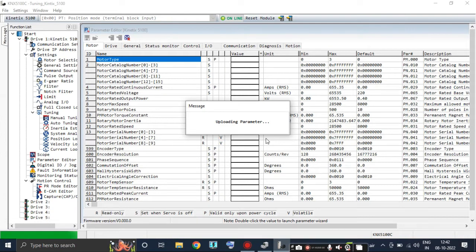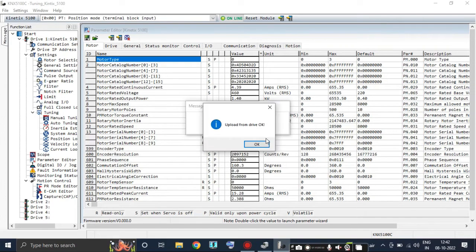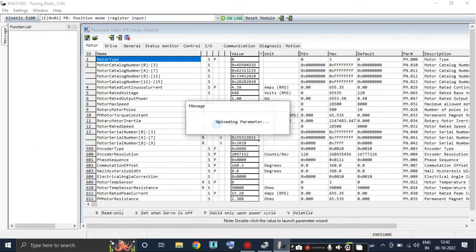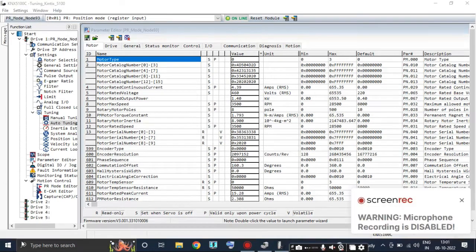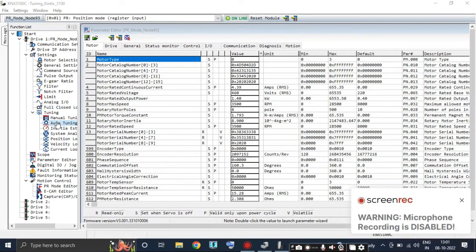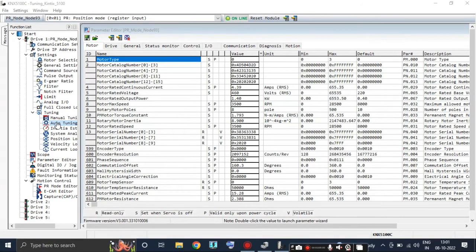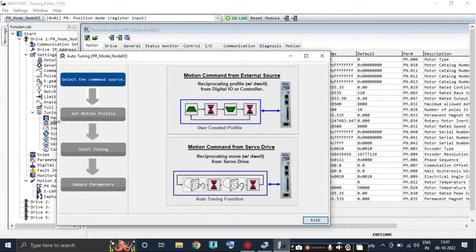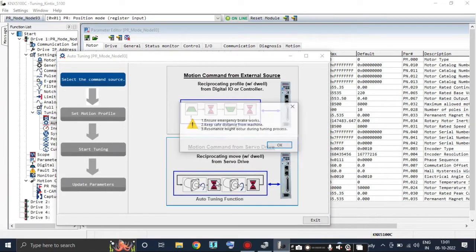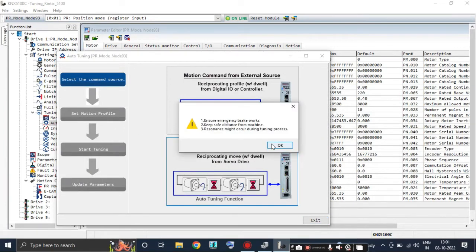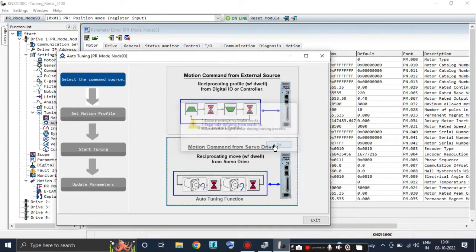Now click on Auto Tuning and select Motion Command from Servo Drive. Also ensure the emergency stop is working and maintain a safe distance from the motor.